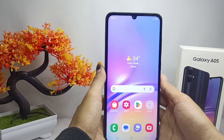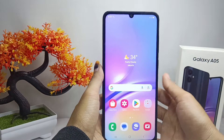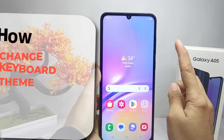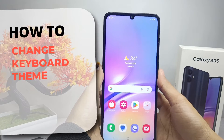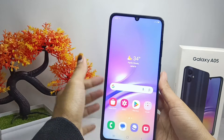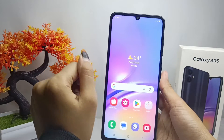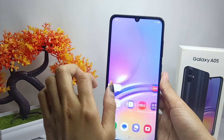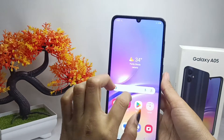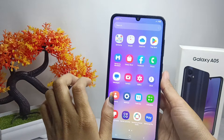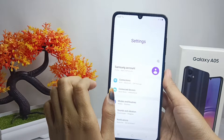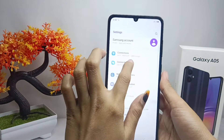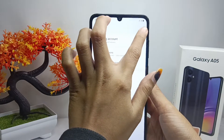Hello everyone. I want to provide a tutorial on how to change the keyboard theme on a Samsung Galaxy A05 device. Let's get to the tutorial. The first thing I'm going to do is display the keyboard view of my device.